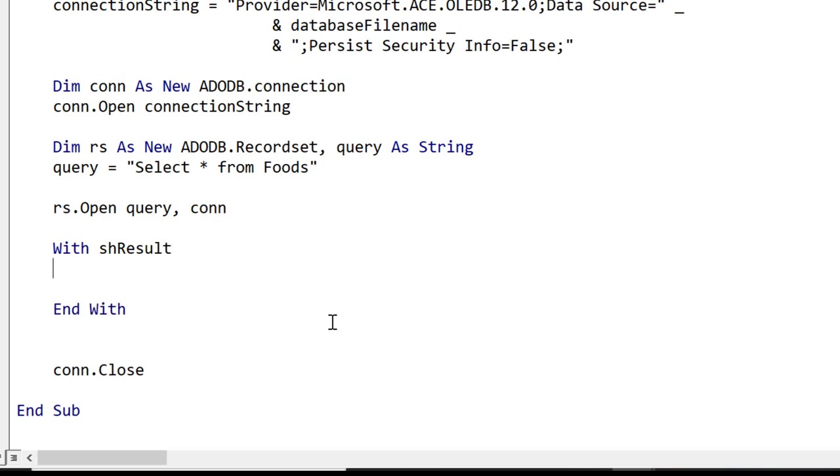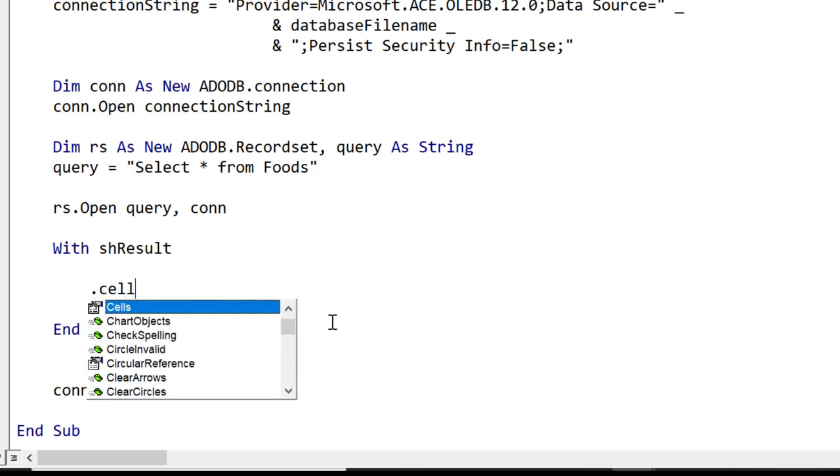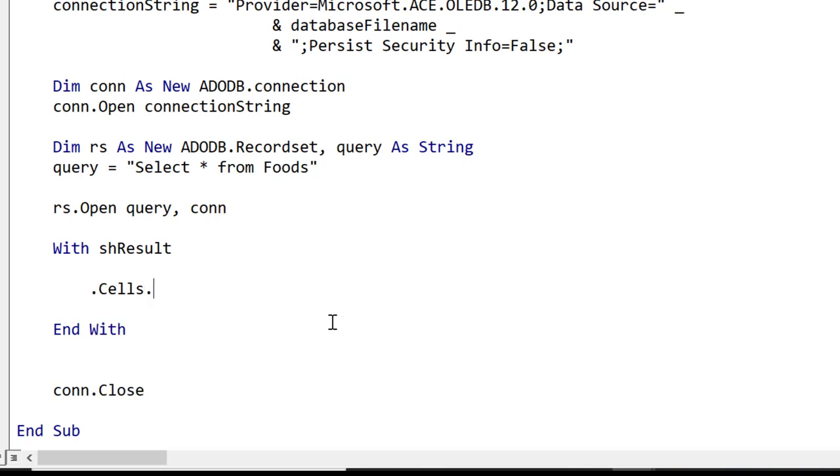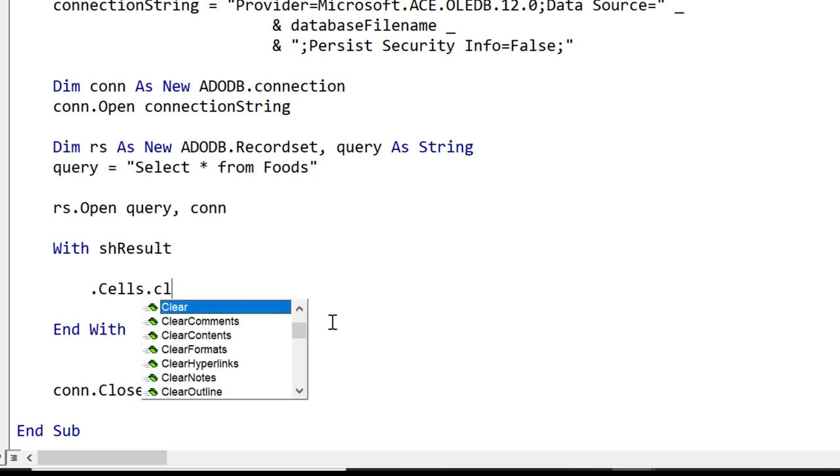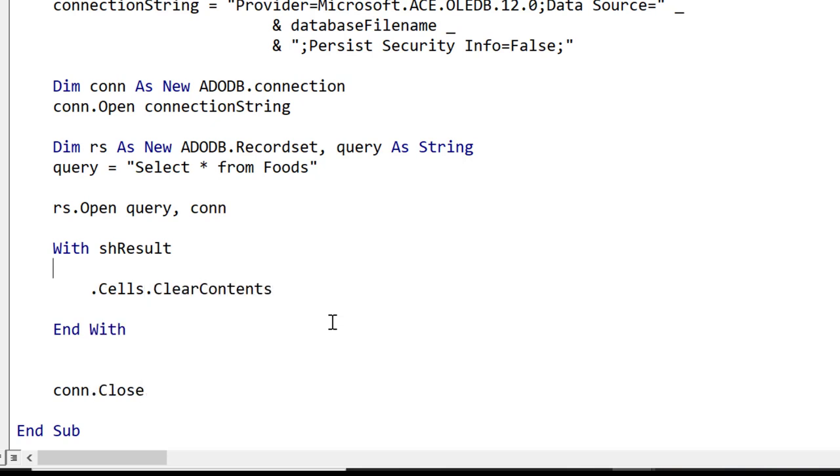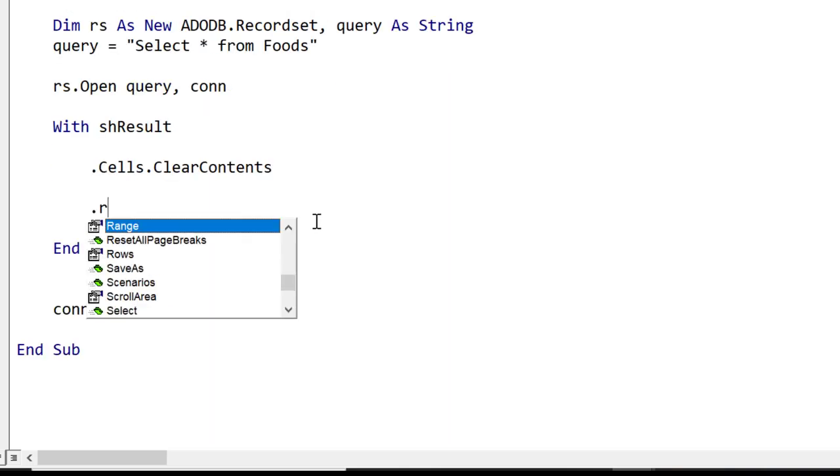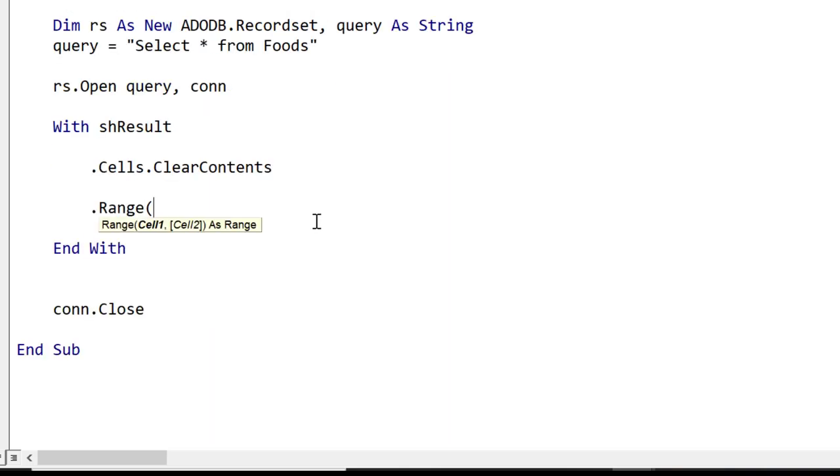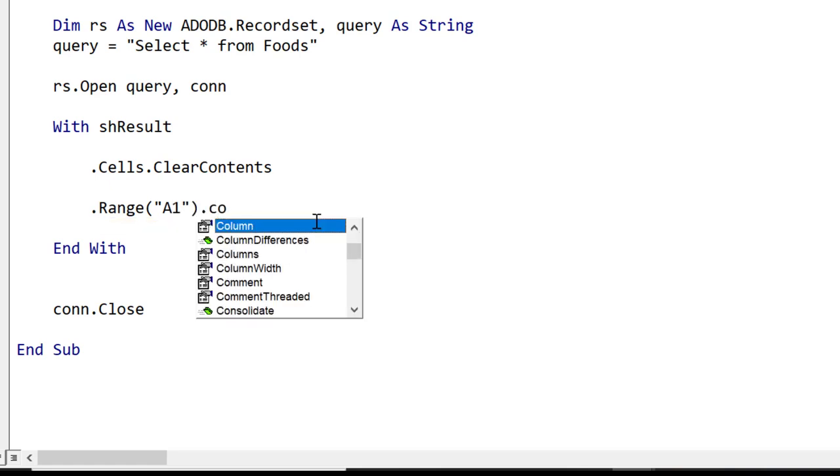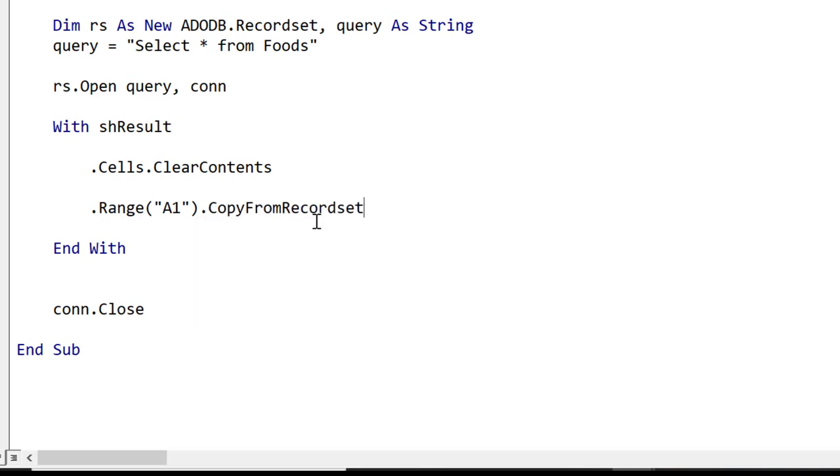The first thing we want to do is clear any existing data in the worksheet. We simply say .Cells.ClearContents. So this will clear the range. To write out the data we get a starting range on the worksheet to write this data. Range has a very useful property called CopyFromRecordset and all we have to do is pass it the recordset.